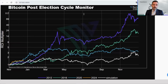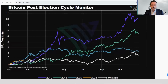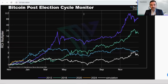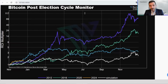Before we begin, a few words on cycles. Crypto markets are inherently cyclical, and these cycles often revolve around key events like Bitcoin halvings, macroeconomic shifts, and the US election timelines. Recognizing these patterns can provide investors with context about where we are in the market cycle and what might come next.